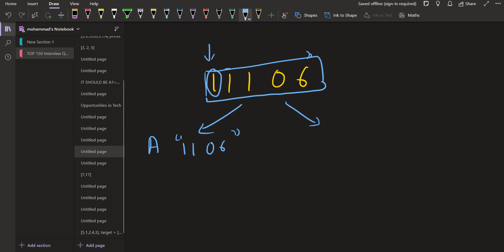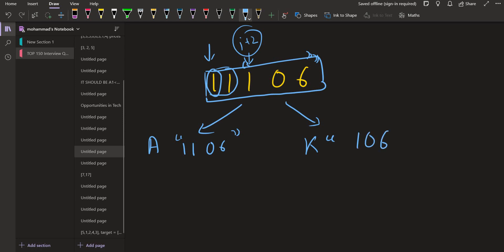The other possibility is to take the starting two digits together — that is 11 — and corresponding to 11 we will have K. So we have K here and we call recursion on i plus 2. Whatever decodes we have corresponding to 1106, we append them in front of A; whatever decodes we have corresponding to 106, we append them at the back of K. Adding both options gives our answer.